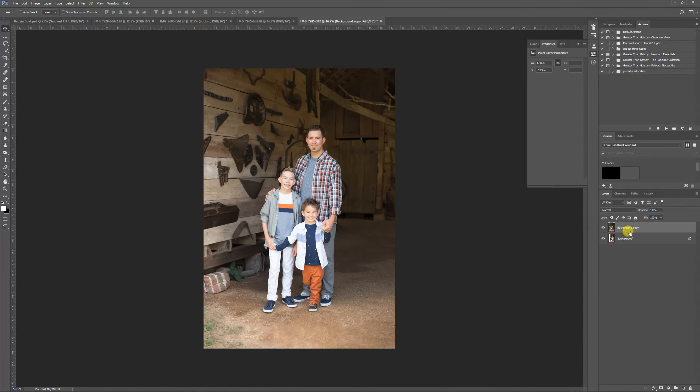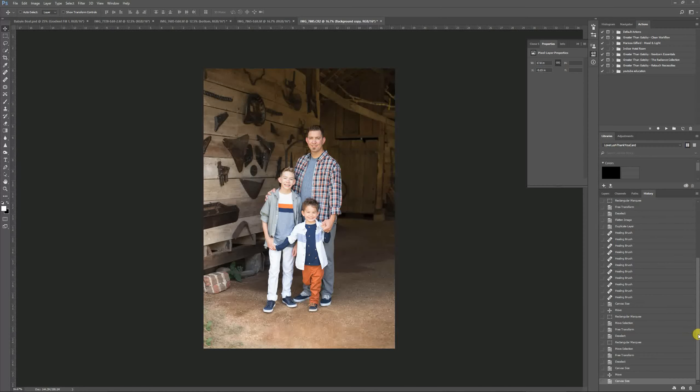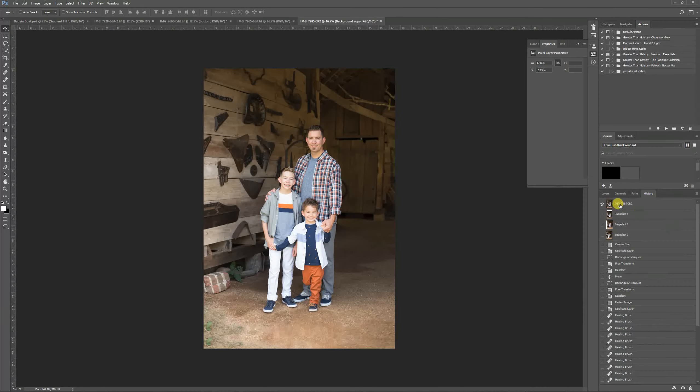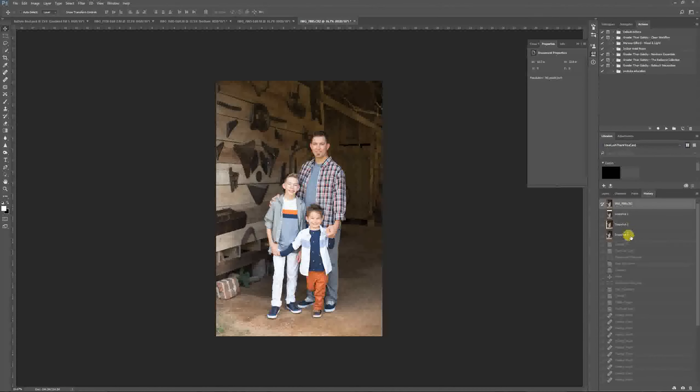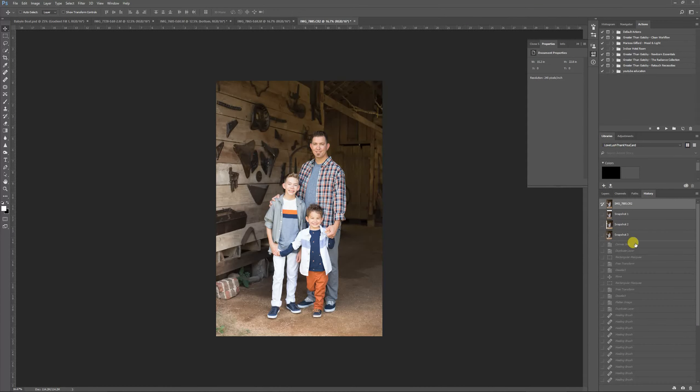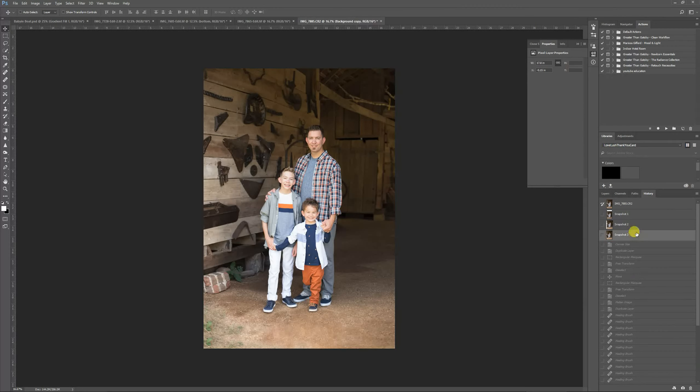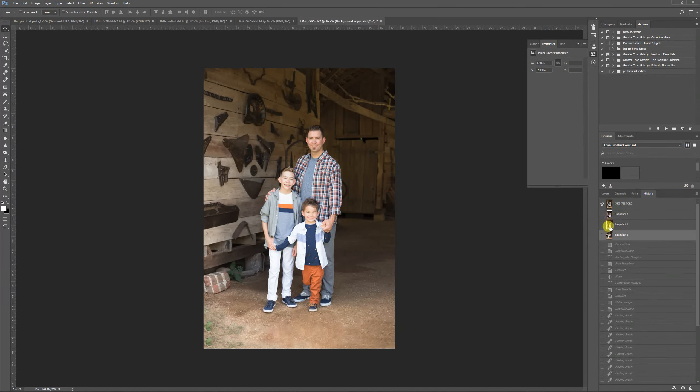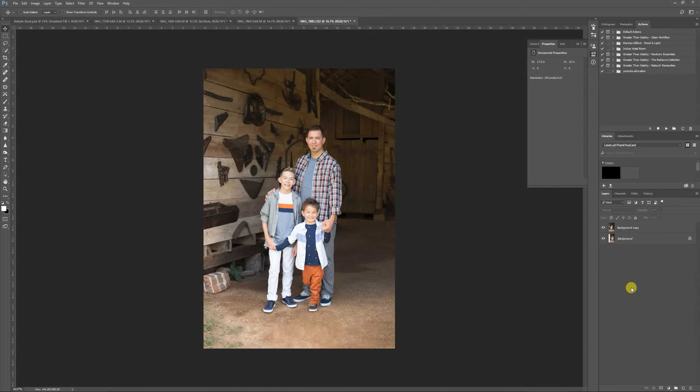So here is the before, there's the after. Before, after. So I hope you enjoyed it.